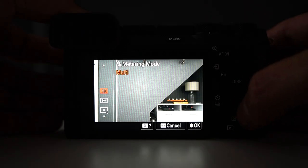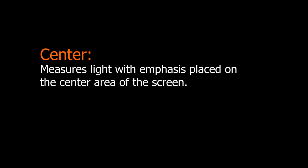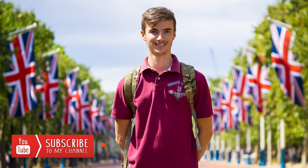The next metering mode is called Center. Sony's manual says it measures light with emphasis placed on the center area of the screen. In the real world, the camera takes light information from the whole scene just like Multi, but places emphasis on the center of the screen to try to make sure that part is exposed correctly. How much emphasis the camera puts on the center comes down to Sony's algorithm and coding built into the camera. A downside is that if your subject is in a poorly lit environment you may still get overexposed or underexposed areas.